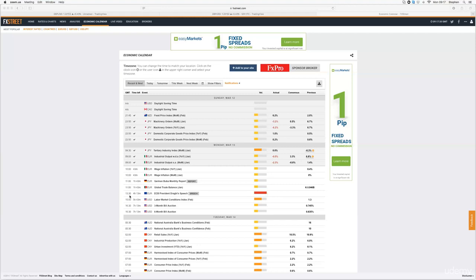So a good half an hour either side of this news, half one, we are not going to be in the market. So in this case, we're going to go about one o'clock. On the open of the one o'clock candle, we're going to say, we ain't trading.